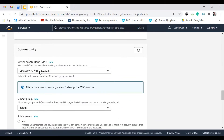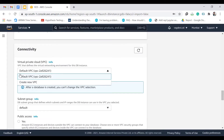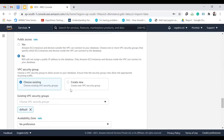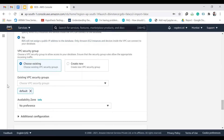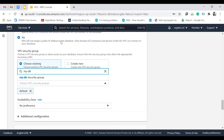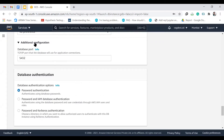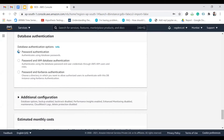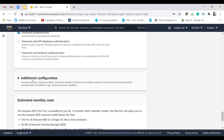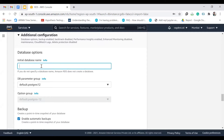For connectivity, we're using the default VPC. Under security groups, choose existing — we need to configure this RDS instance with its security group. Go to 'my-db-security-group', which is the one we configured for our DB. Then go to additional configuration — the database authentication should be password authentication. Give the database name something like 'postgresdb'.